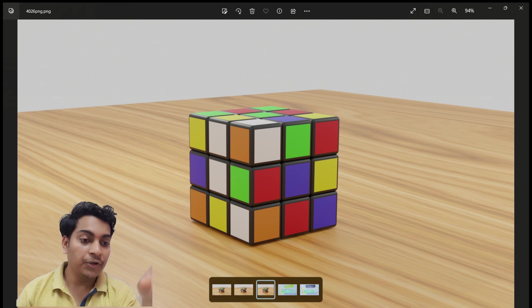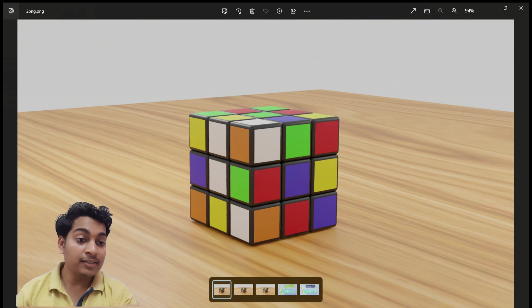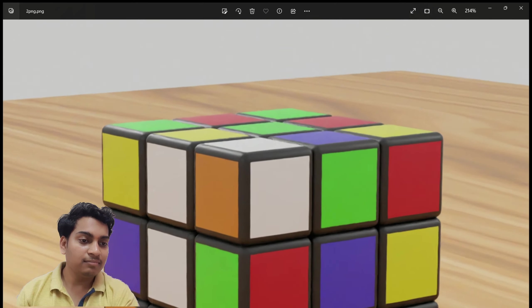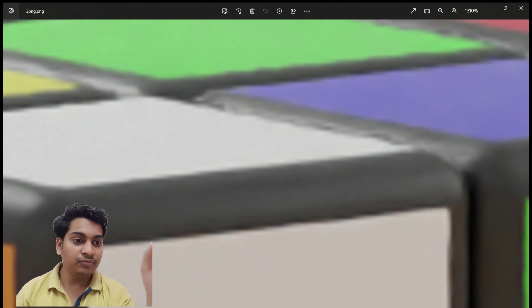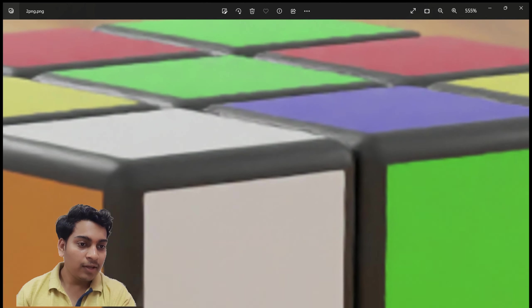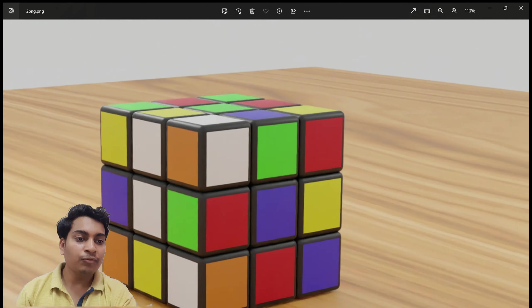But the fact is when you zoom it, you will find some of the differences.